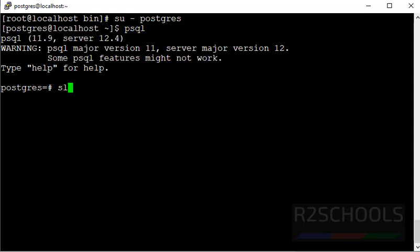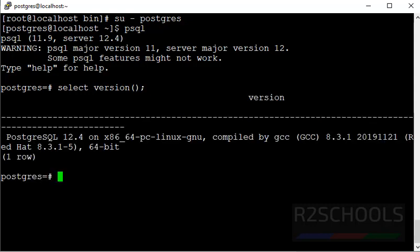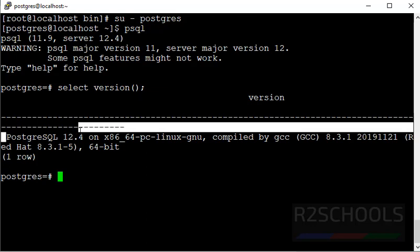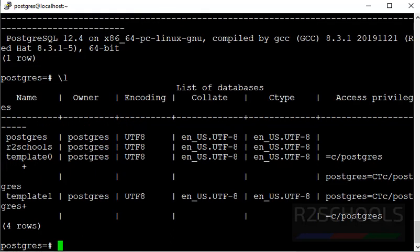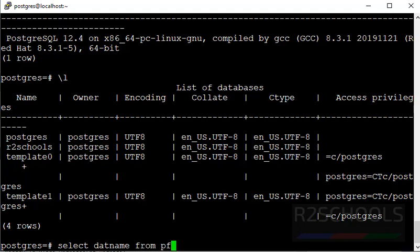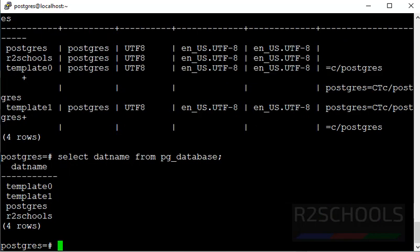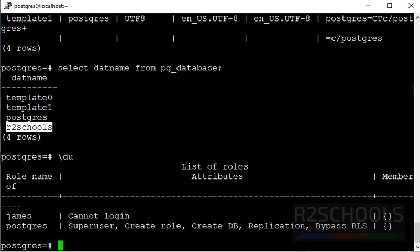Let's verify the server version by running select statement. See, we have connected to postgresql 12.4 version. Also, verify the list of the databases. See, these are the databases. See, we have four databases. But first three are the default databases that come with the installation of postgresql. Fourth one is the user database. Let's verify the users. See, we have two users. For you, users and databases are more. So we have successfully upgraded postgresql from 11 to 12.